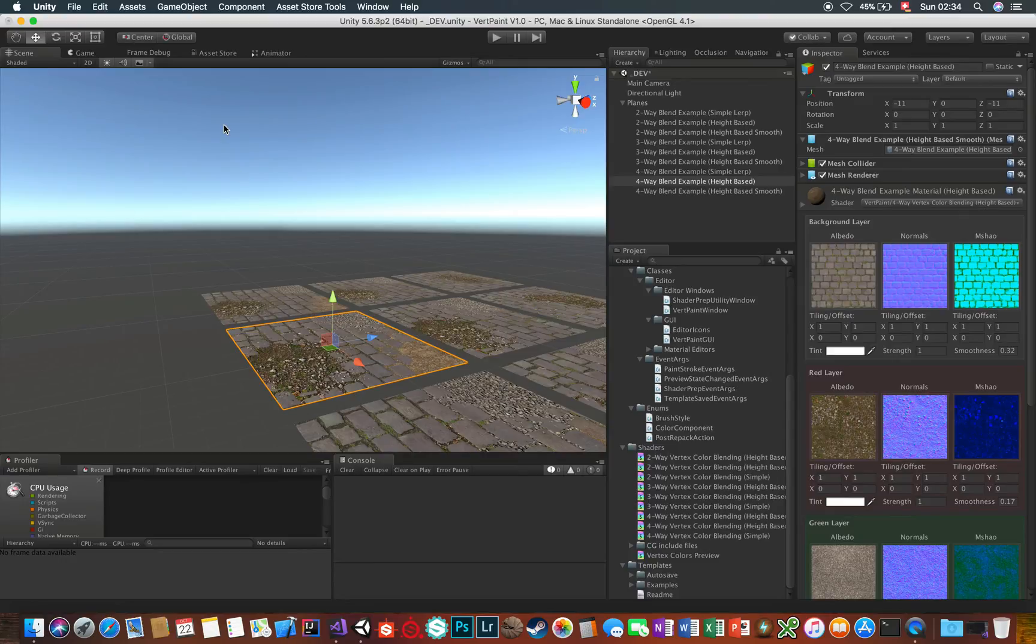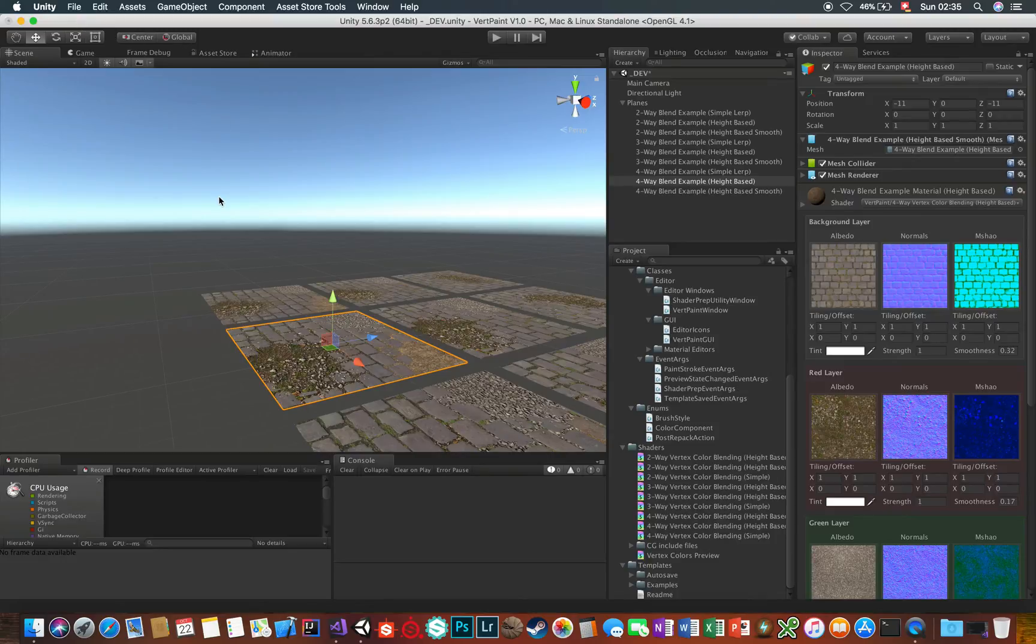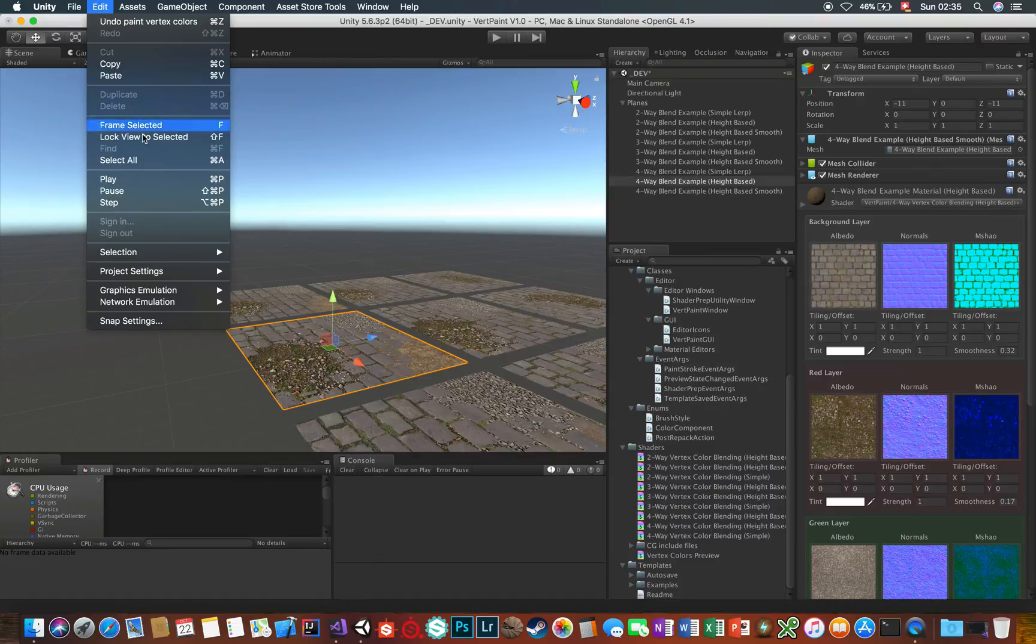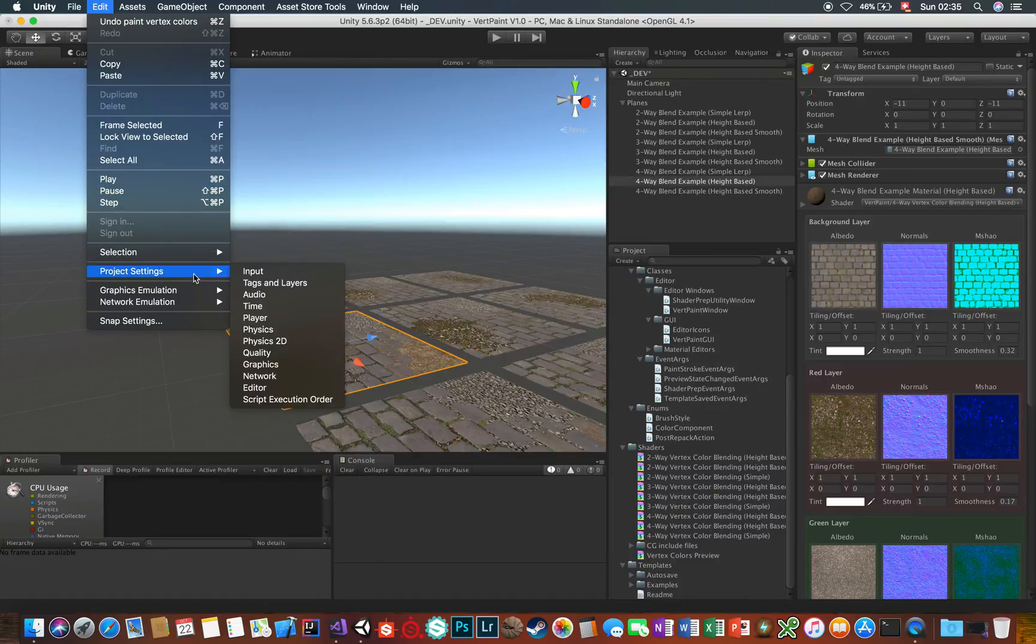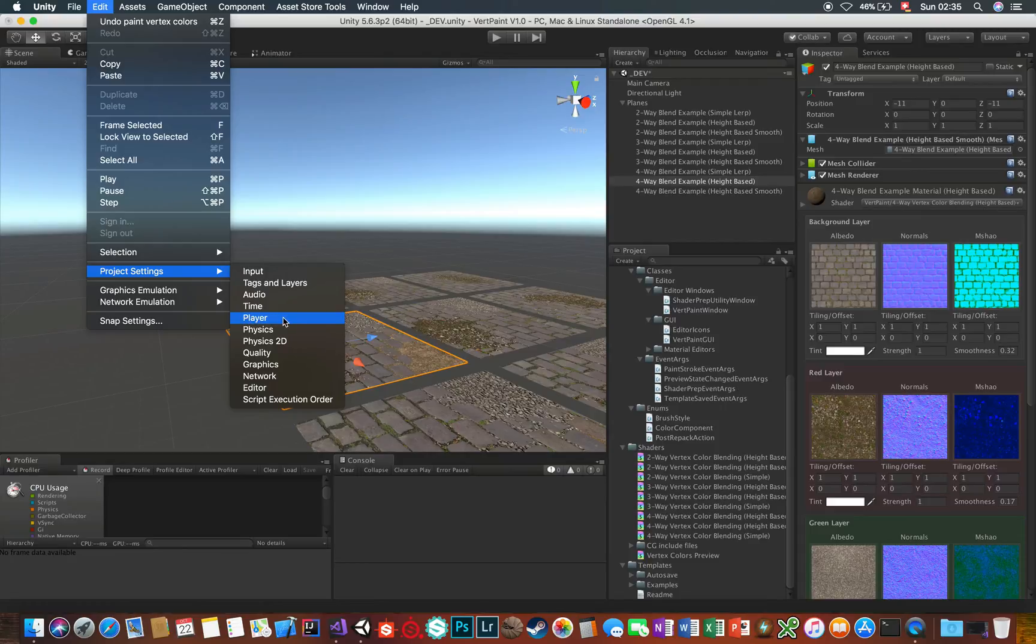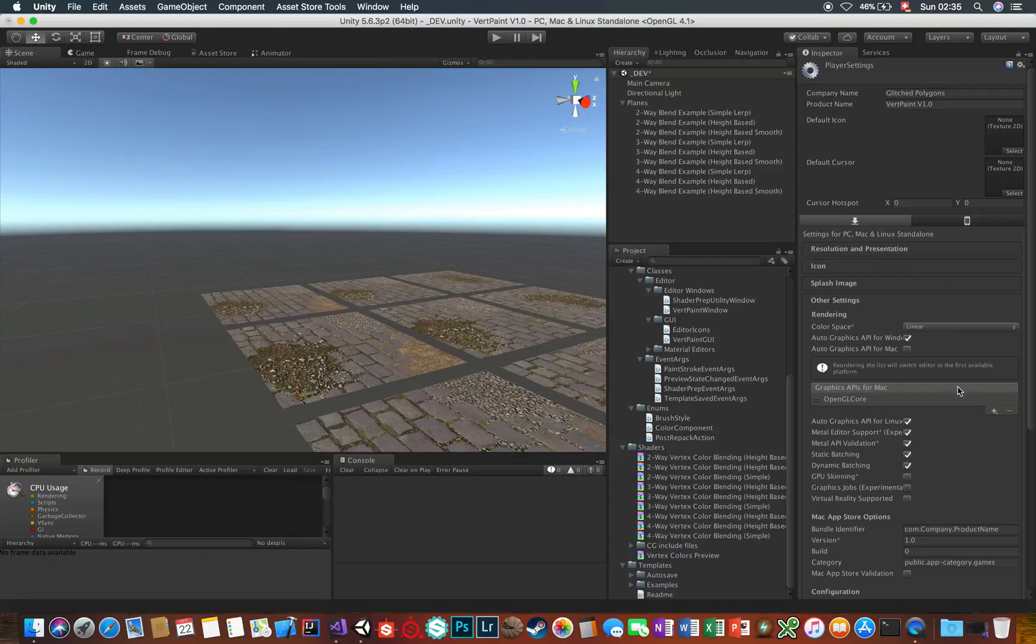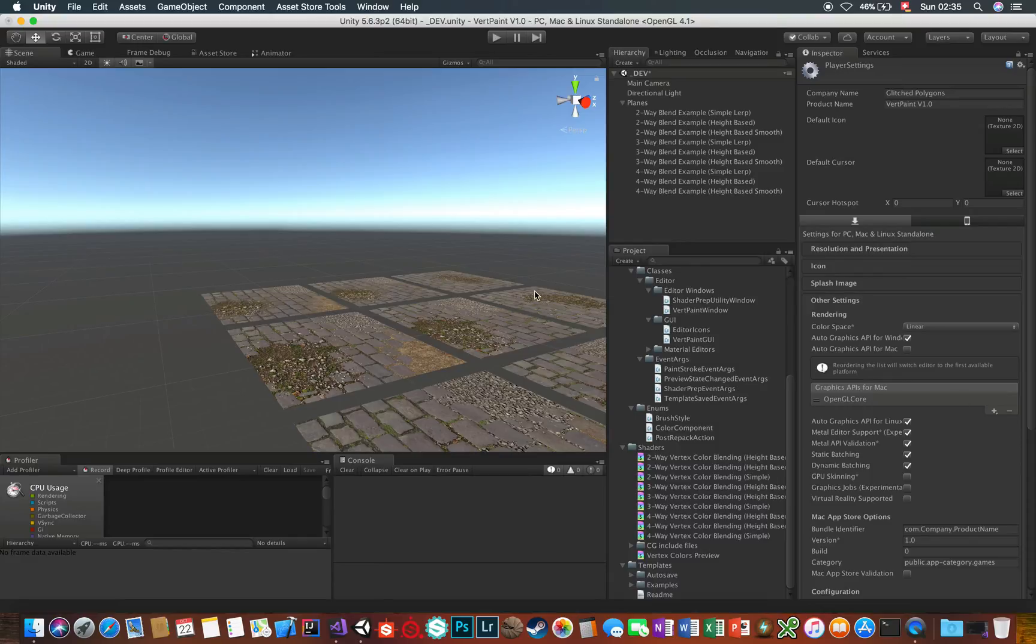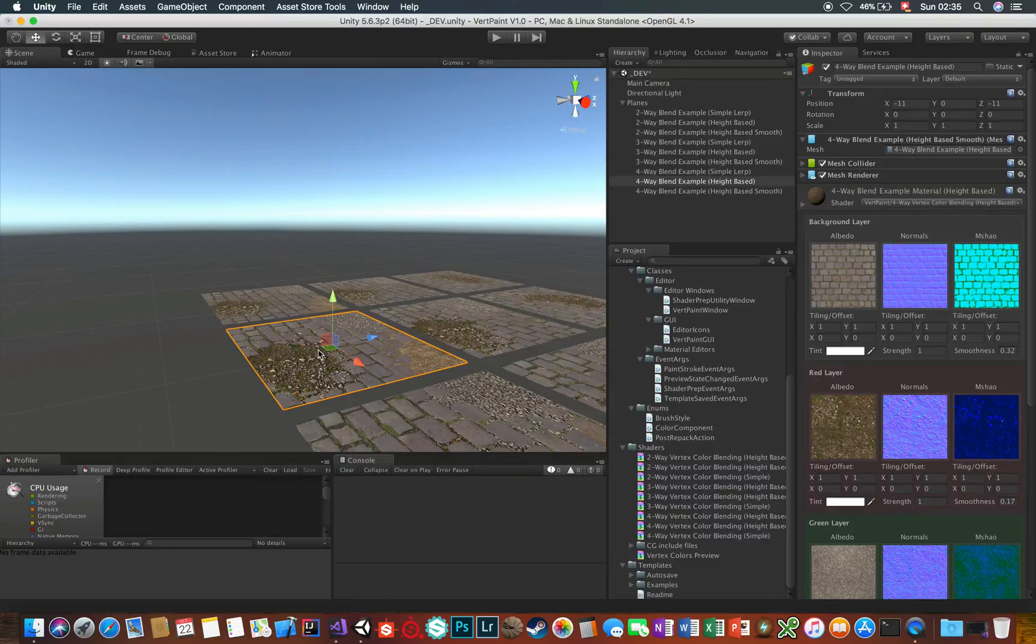Before we jump into the interface, a quick note for all Mac users, the shaders don't seem to work on the Metal API currently. So if you extract the VertPaint package and ask yourself why the meshes are all pitch black, make sure to switch to full OpenGL if you experience that. You can do that right here under the player settings and under the auto graphics API for Mac. Disable that tick and there you can select Metal and kill it with the small minus button here. On Windows this isn't a problem.